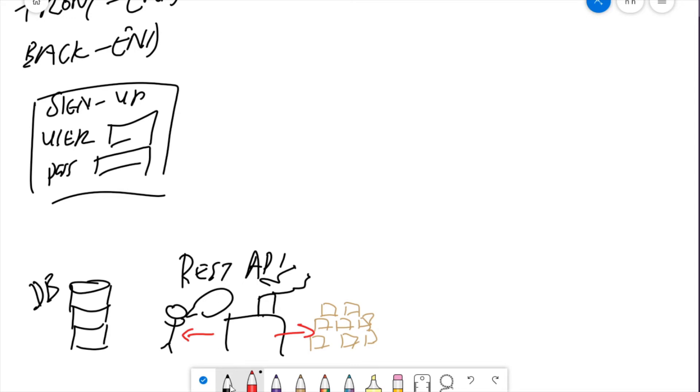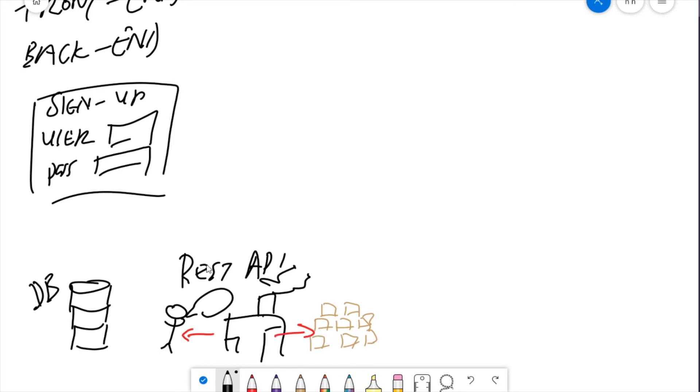And REST tells us how do we build the shipping company. How many doors do we need? Where do the doors go? How many security guards do we need? Where do the security guards go? How many trucks do we need? That's what REST is responsible for. The REST API is the middleman in between us and the goods, us and the sensitive data, us and the cargo.